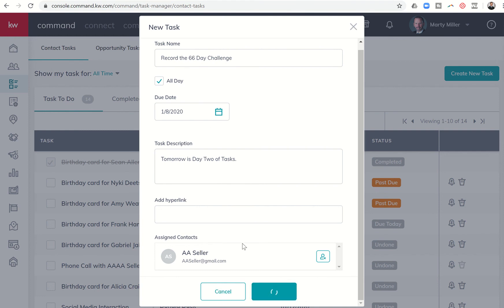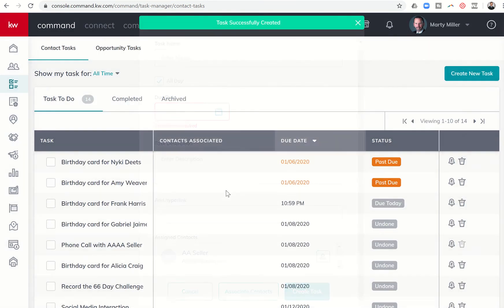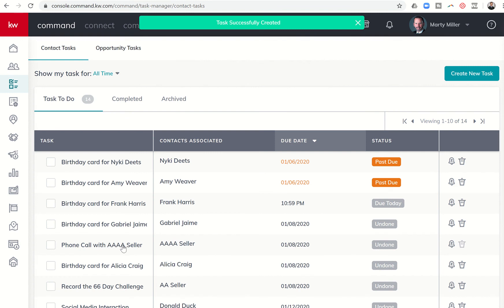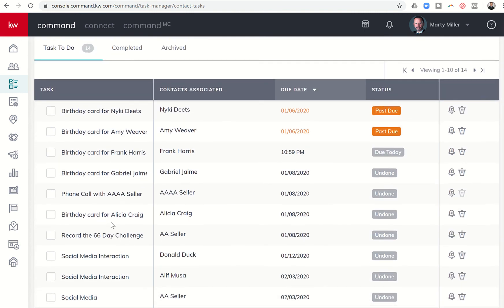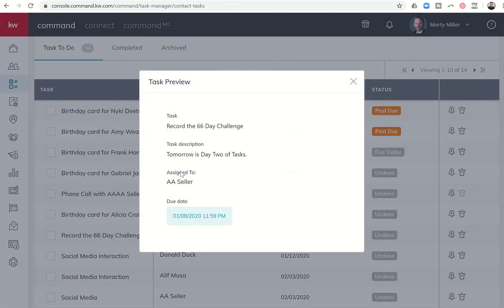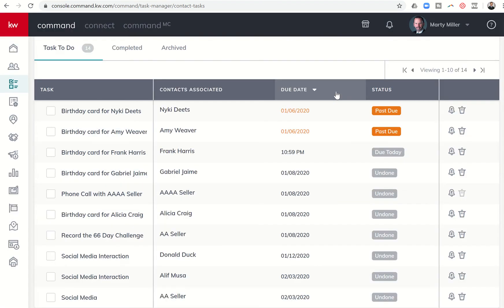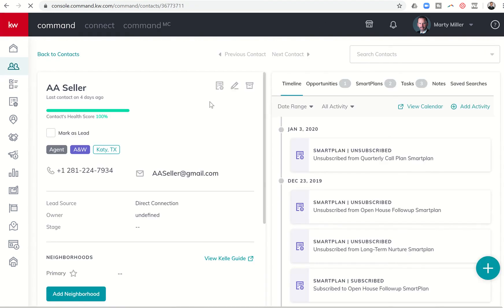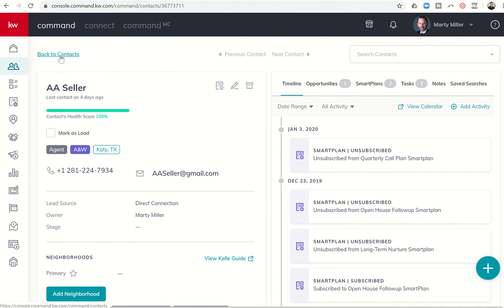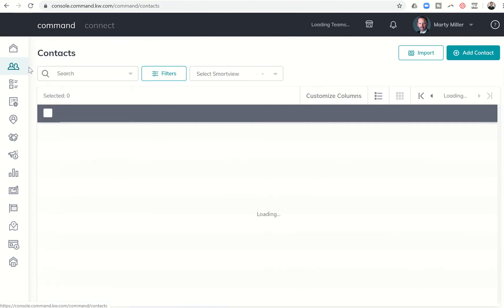And then when it comes up tomorrow, it'll actually have that task record. So you can see, what are we phone call with seller? Oh, here it is record the 66 day challenge. So if I click on this task, you can see it actually says assigned to AA seller. So it actually shows me the contact who it's associated to. And because the contact associated is right here, I can actually click on that, and it'll open the contact record of the person associated with the task, which makes it much easier for me to see their phone number, their email, whatever it is that I need to do within tasks.